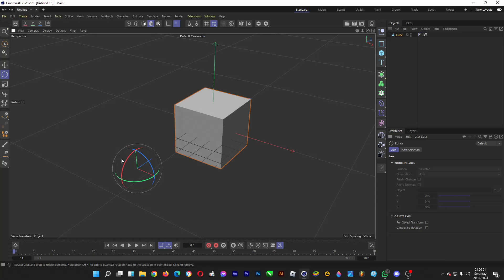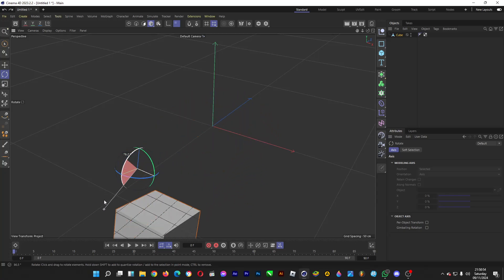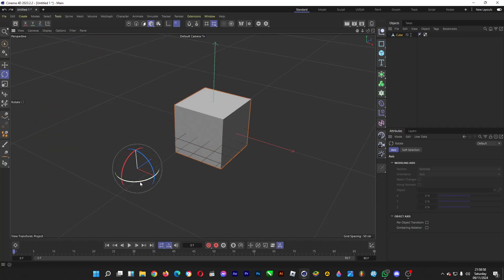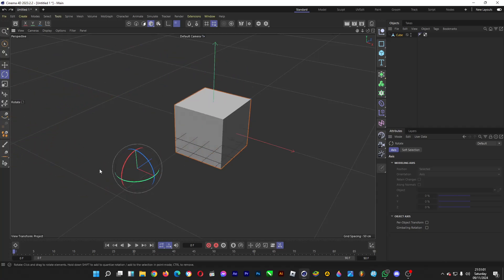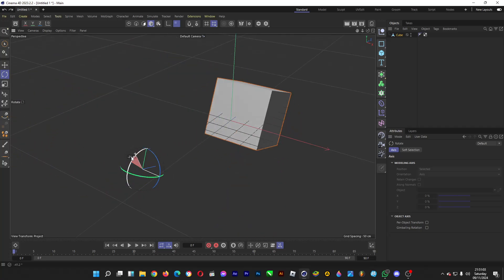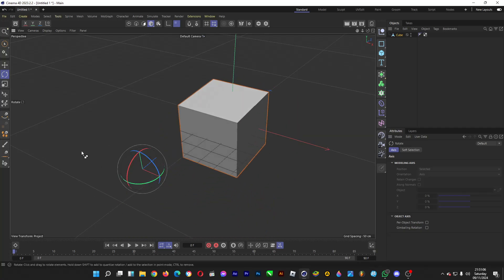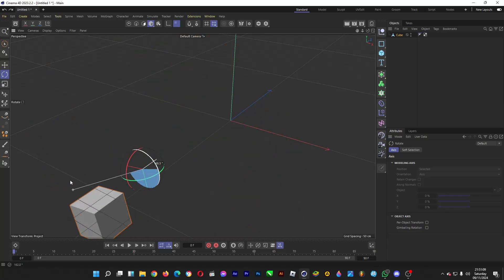Same goes for rotation — it will be rotated around the anchor point, just like so, regardless of the axis. And that's pretty much it about how you can move the anchor point of a 3D object in Cinema 4D.